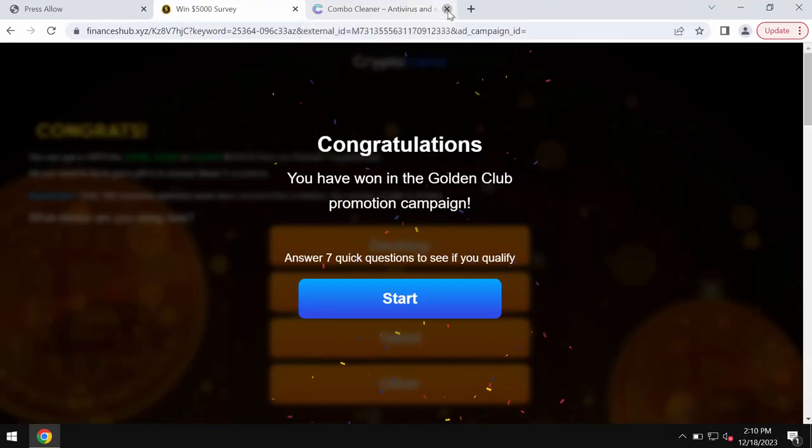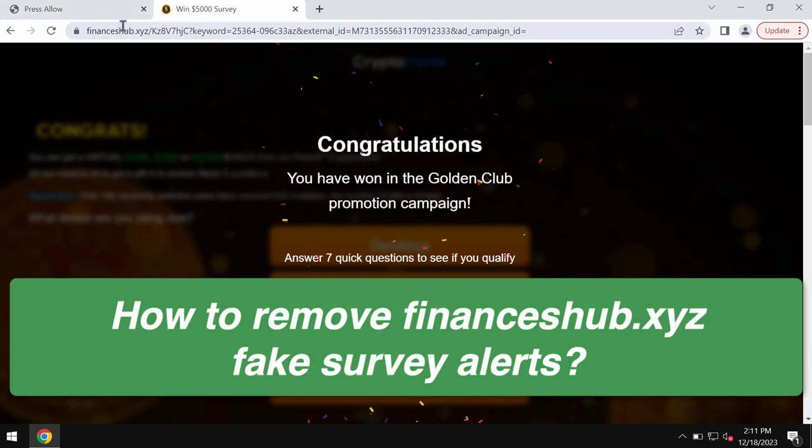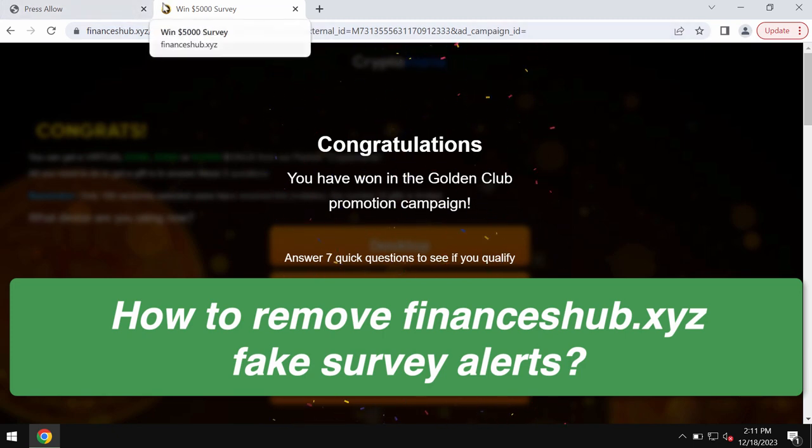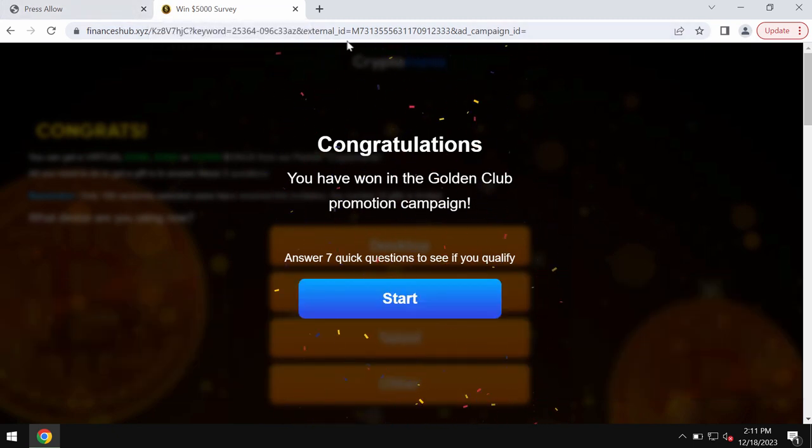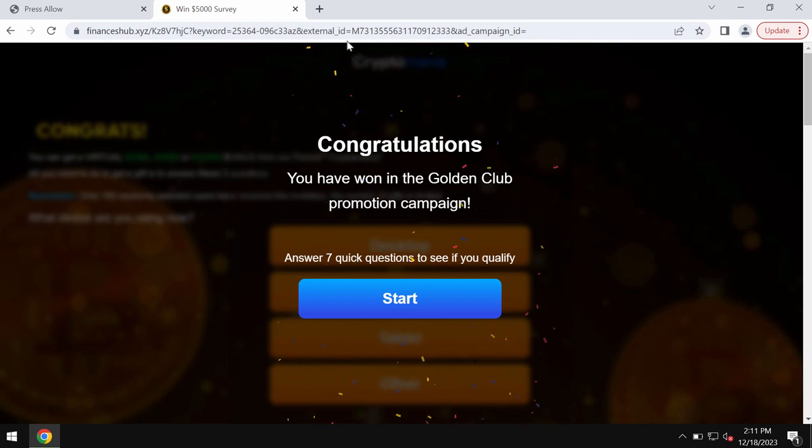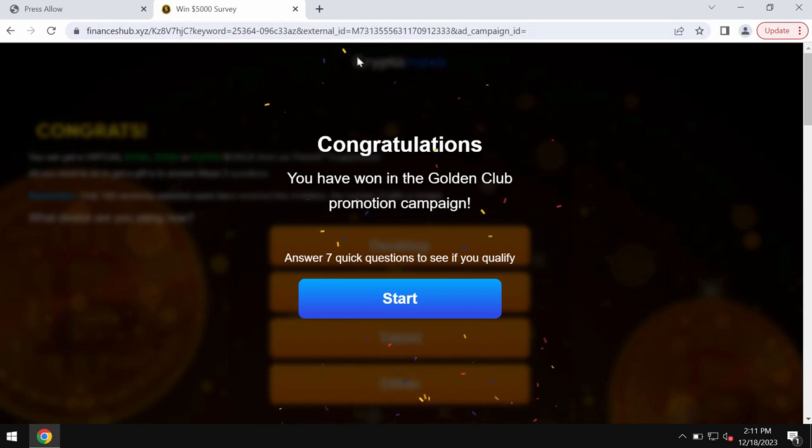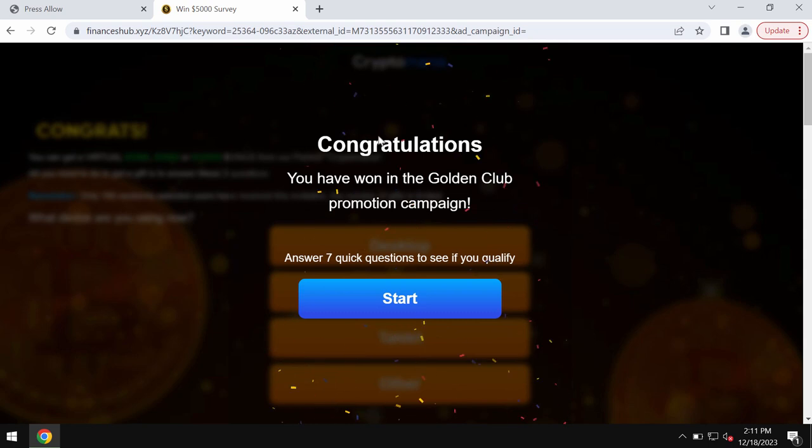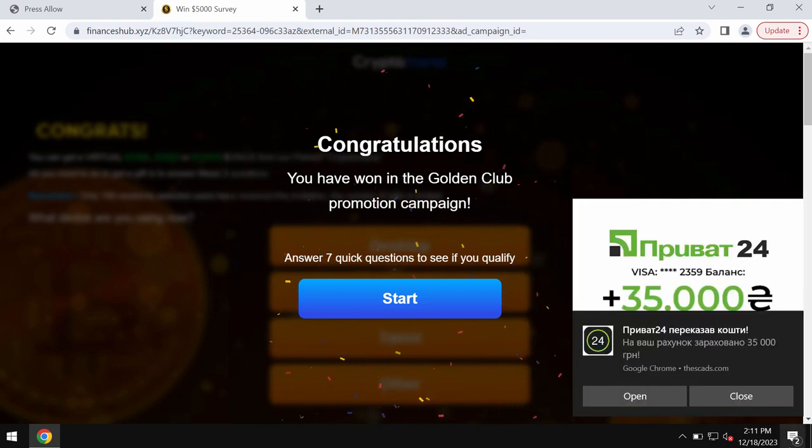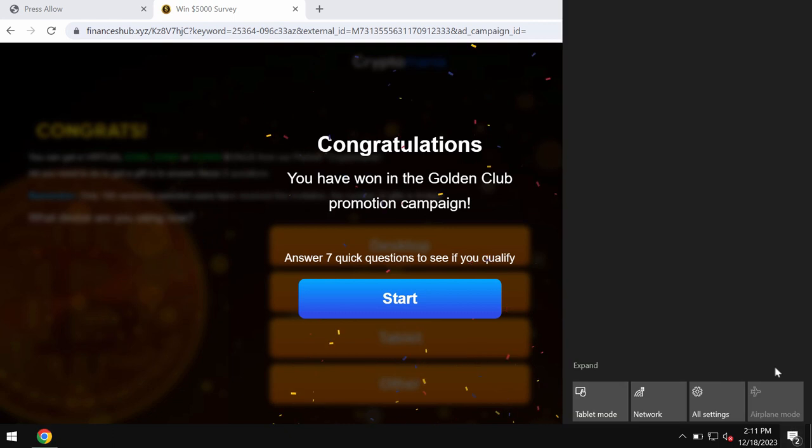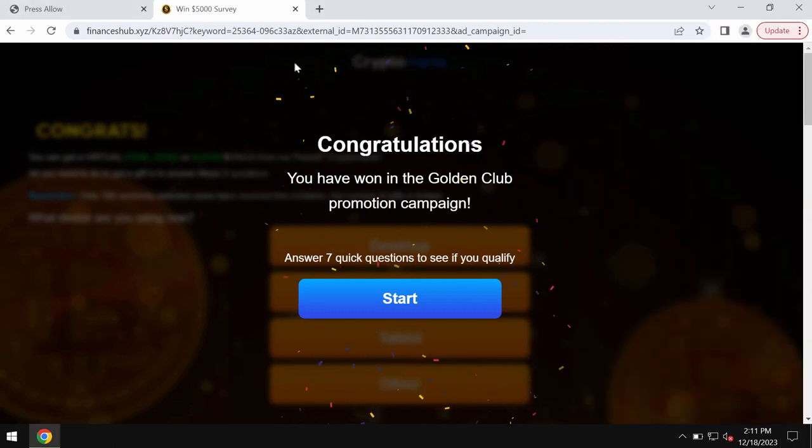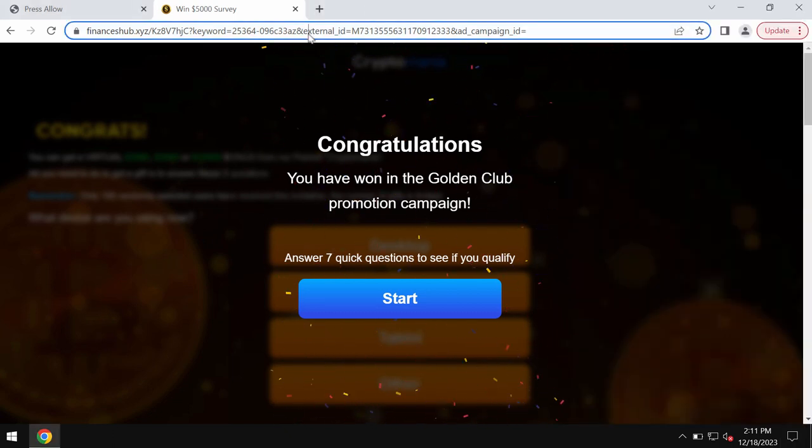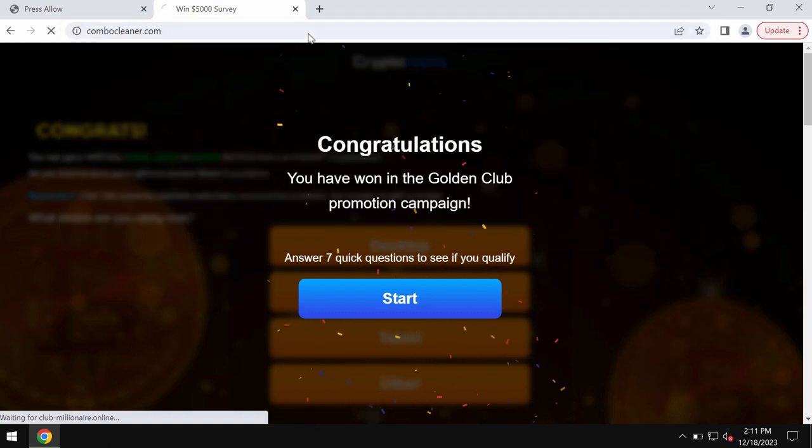This video tutorial is about getting rid of fake survey alerts from financeshub.xyz. It's a dangerous site that may attack Google Chrome and other browsers. It tries to make you participate in fake surveys to collect personal data. Be very careful, don't interact with these pop-ups, just leave the page.